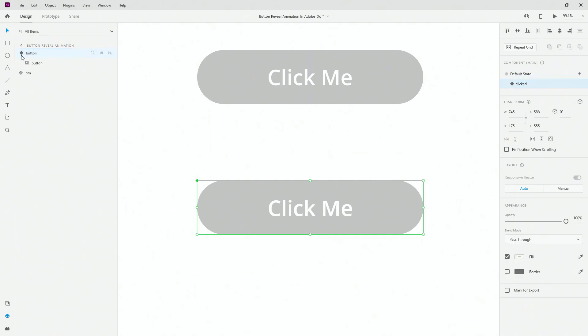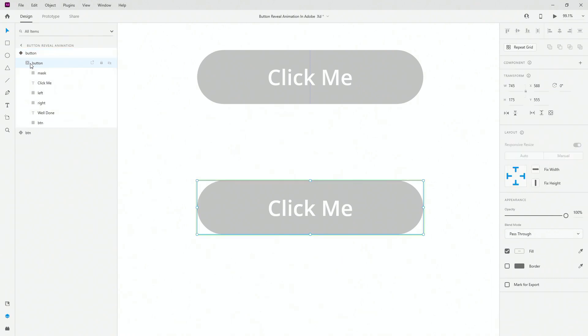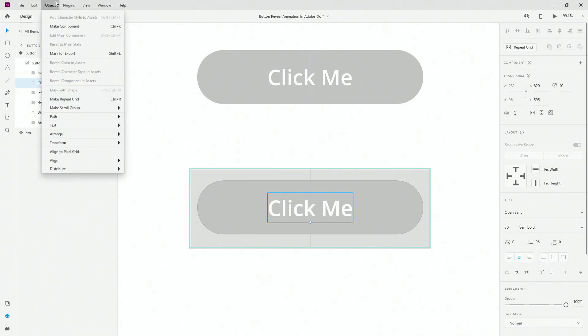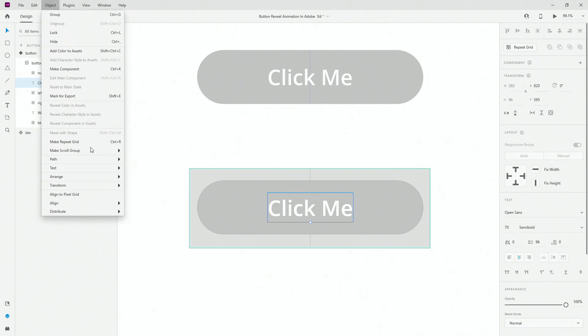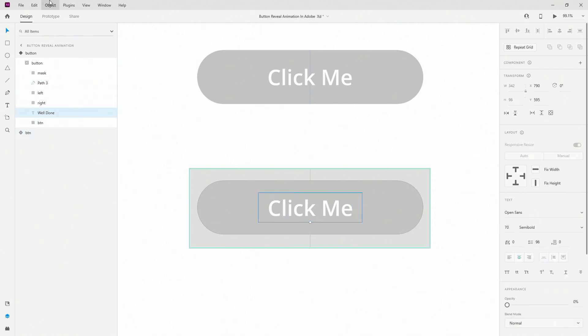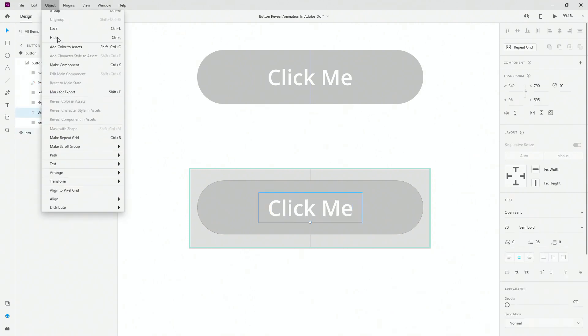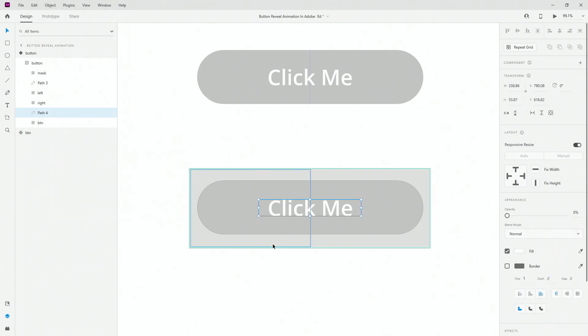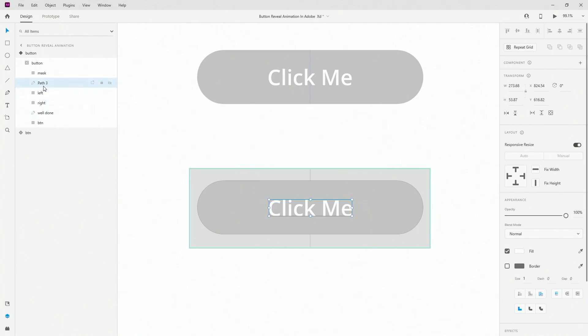Before we move on, I'm going to do one thing. I have this text right here. I'm going to select it, go right here to Object on top, locate my Path, and click Convert to Path. I'm doing this just because now I have it as a path, not as text, so I can actually scale it up and down if we want to. I'm going to do the same for this one - Object, Path, Convert to Path, or you can use Ctrl+Cmd+8. Now that that's done, I'm going to rename it Well Done just so I know what it is, and this is going to be Click Me.